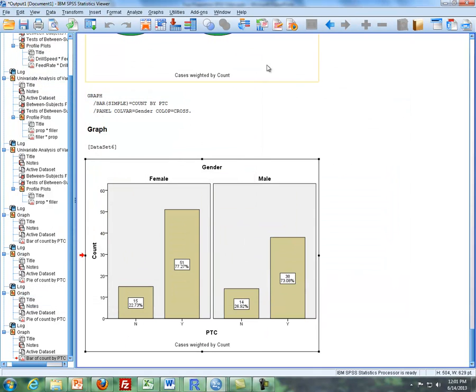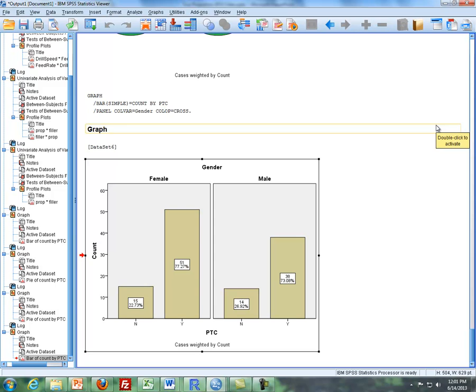And that is it. And that concludes this supplementary video dealing with SPSS for two proportions.